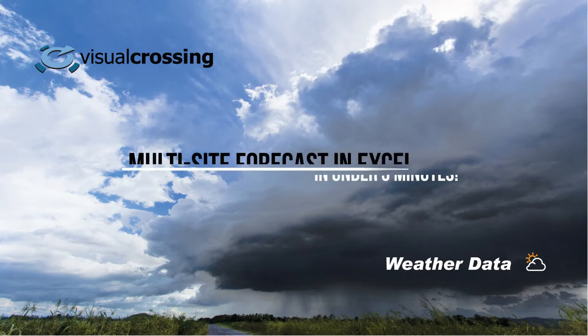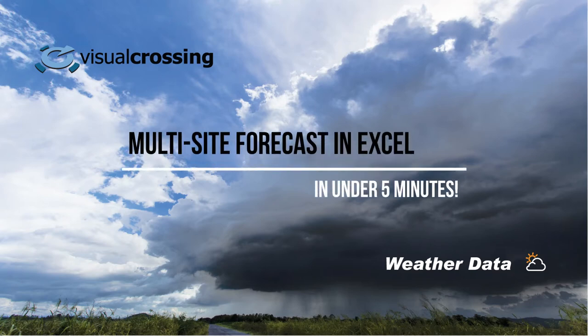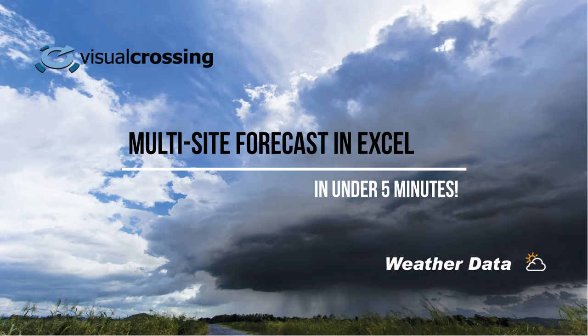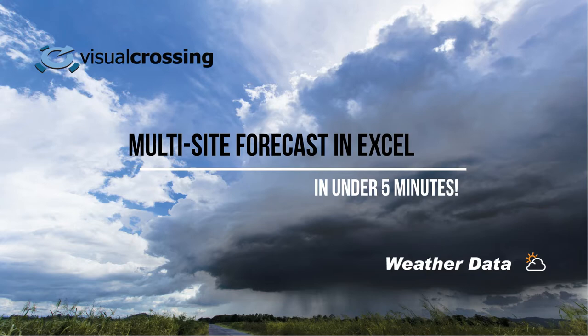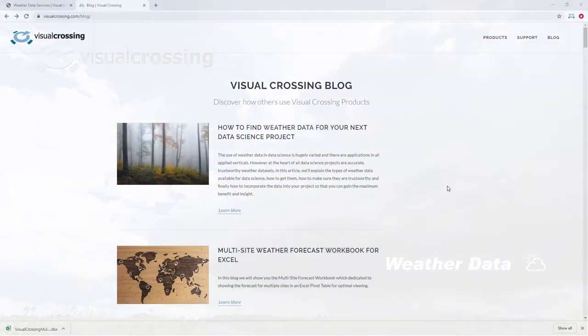Hi, today we're going to show you the absolute fastest way to get weather forecast data into your Excel workbooks. We're going to be utilizing the Visual Crossing weather data service as well as an Excel workbook that we built for you that allows you to connect and immediately start to get forecasts for your location. Let's go ahead and get started.